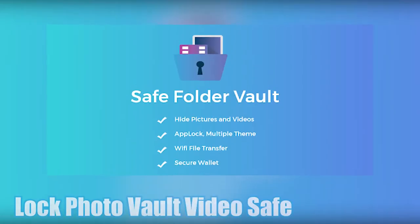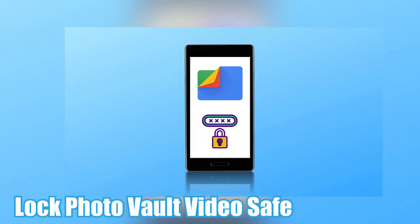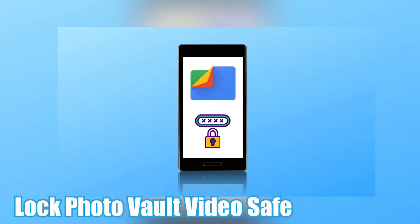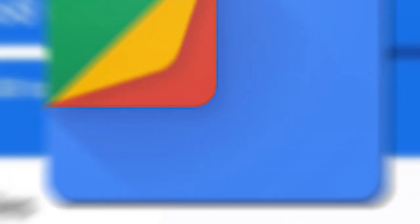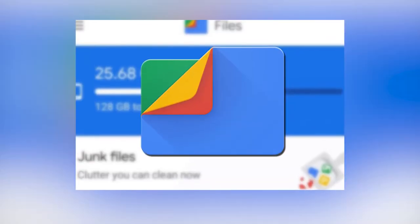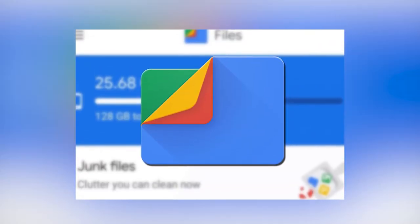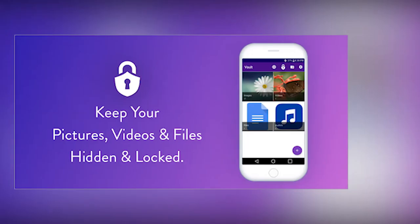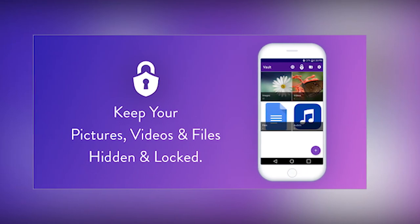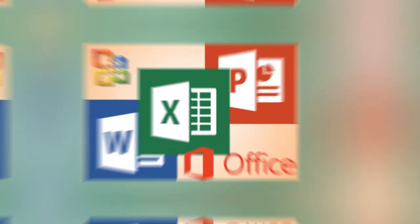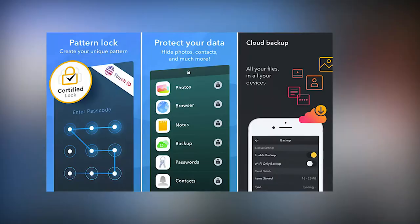Lock Photo Vault Video Safe. This app is another excellent vault that amounts to a file manager. The app protects all kinds of files from photos and videos to audio and documents. It supports a whole variety of document formats, for example, PDF, PowerPoint, Word, Excel, and HTML.